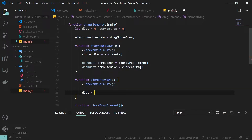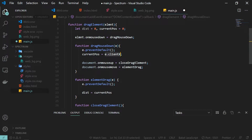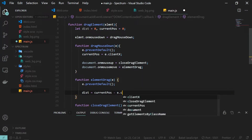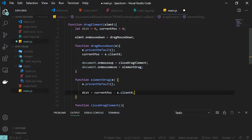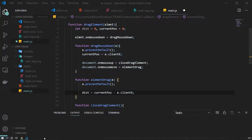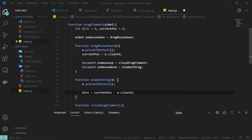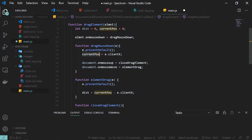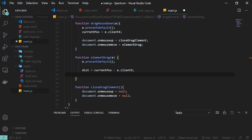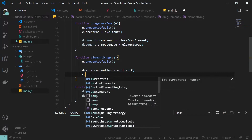I calculate the distance — how many pixels we have dragged the element — by taking currentPos and subtracting e.clientX. e.clientX gives the horizontal coordinate: on the leftmost side it is 0, and on the rightmost side it equals the container width. By subtracting, we get the previous position minus the current position. We then update currentPos to e.clientX, so on the next call currentPos holds the previous value and e.clientX the current value, giving us the distance.